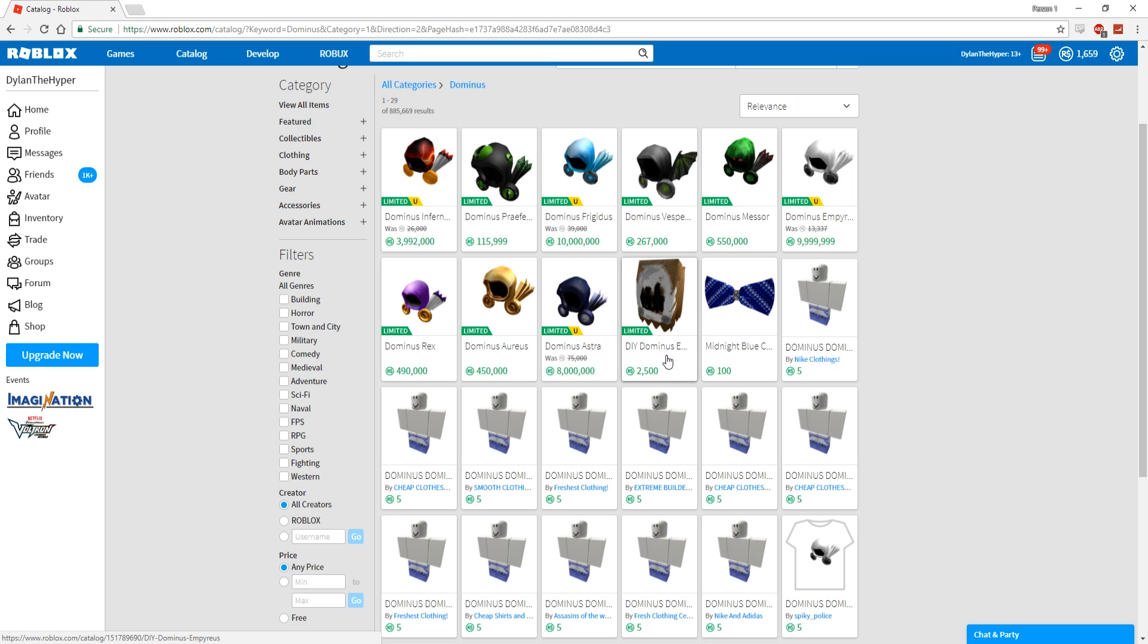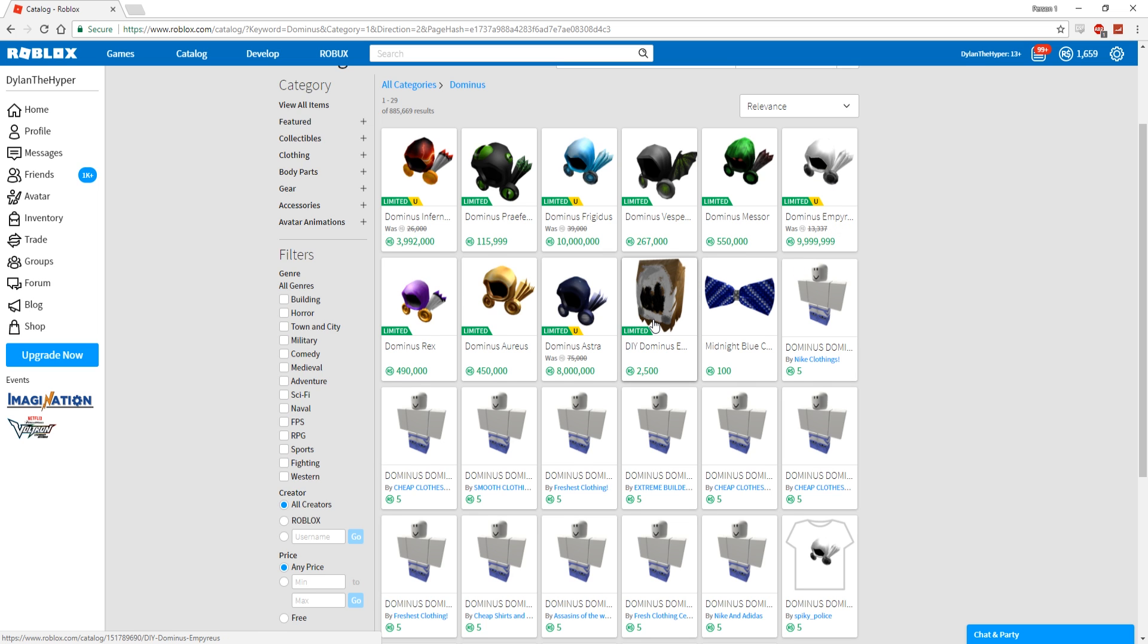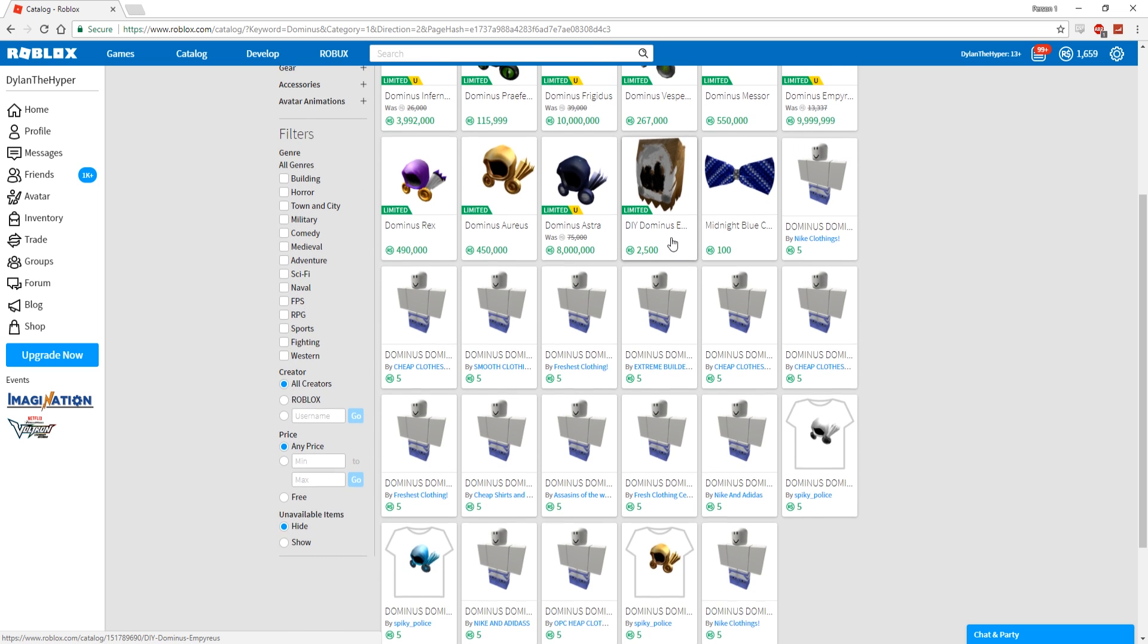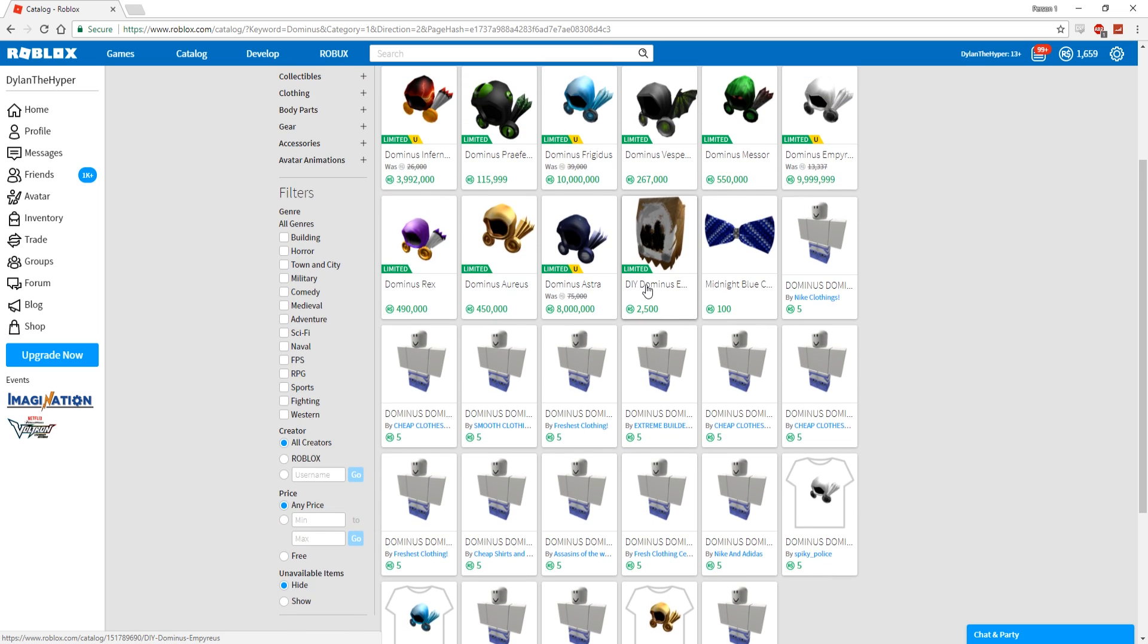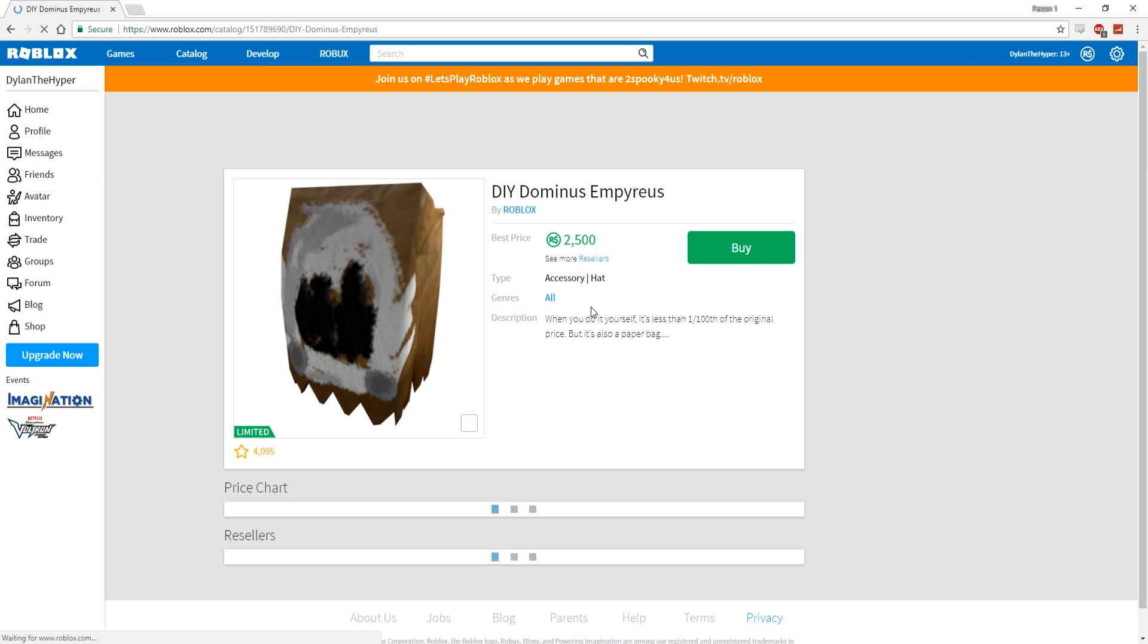I think I need to join the Dominus club because literally this is kind of the only option. I can't afford this one, I definitely cannot afford that one, so this might be what I need to do. This might be the only way for me to ever get a Dominus. Also, this is a limited item.